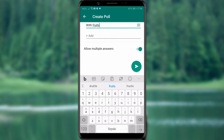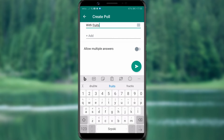In the end, you can choose whether voters can select one or multiple options. If you don't want to allow multiple choices, click on this toggle button here. All that's left is to click on this green button here and your poll is created.